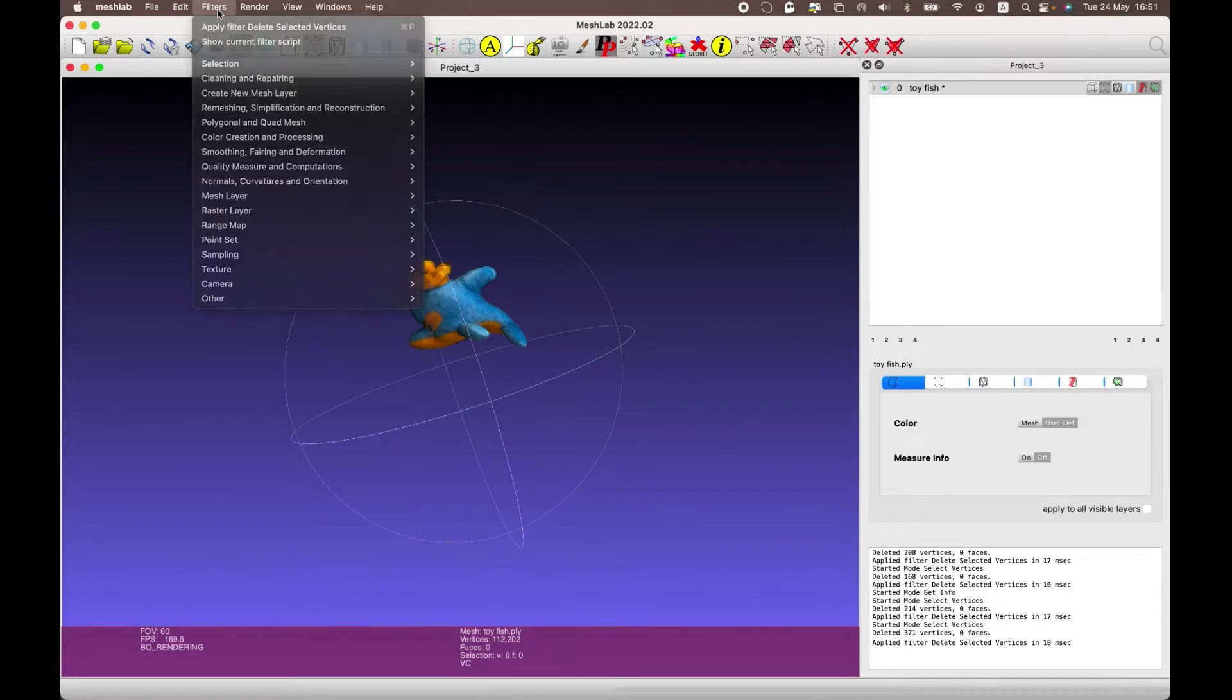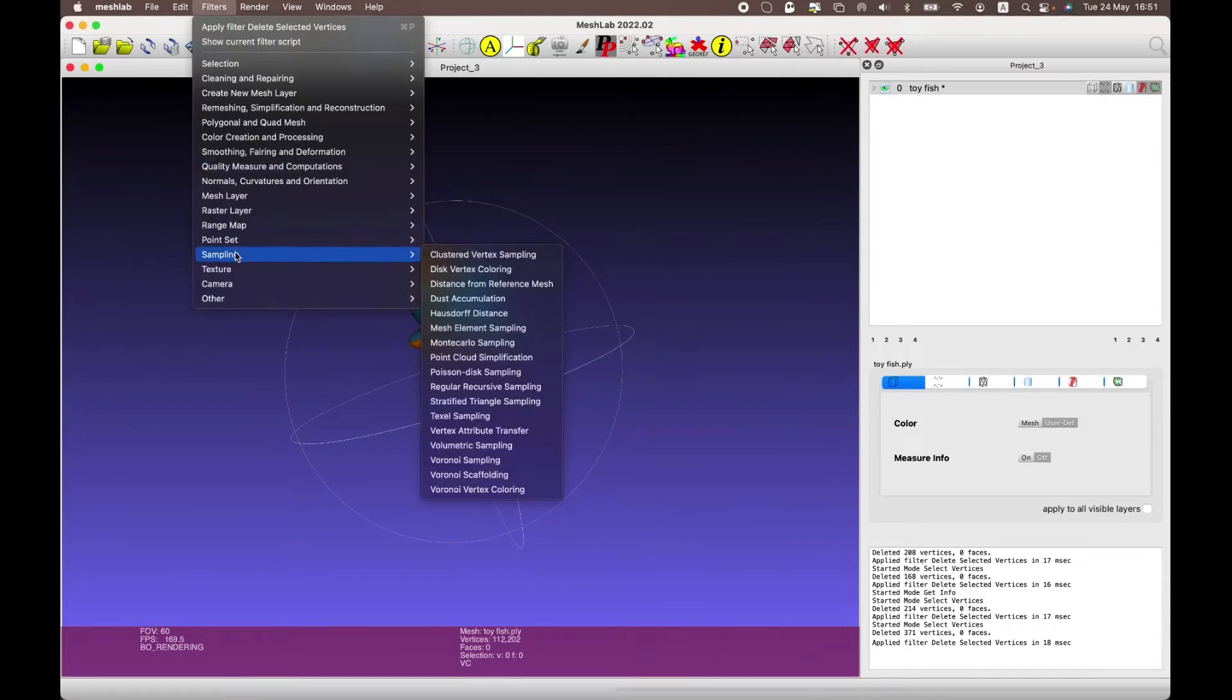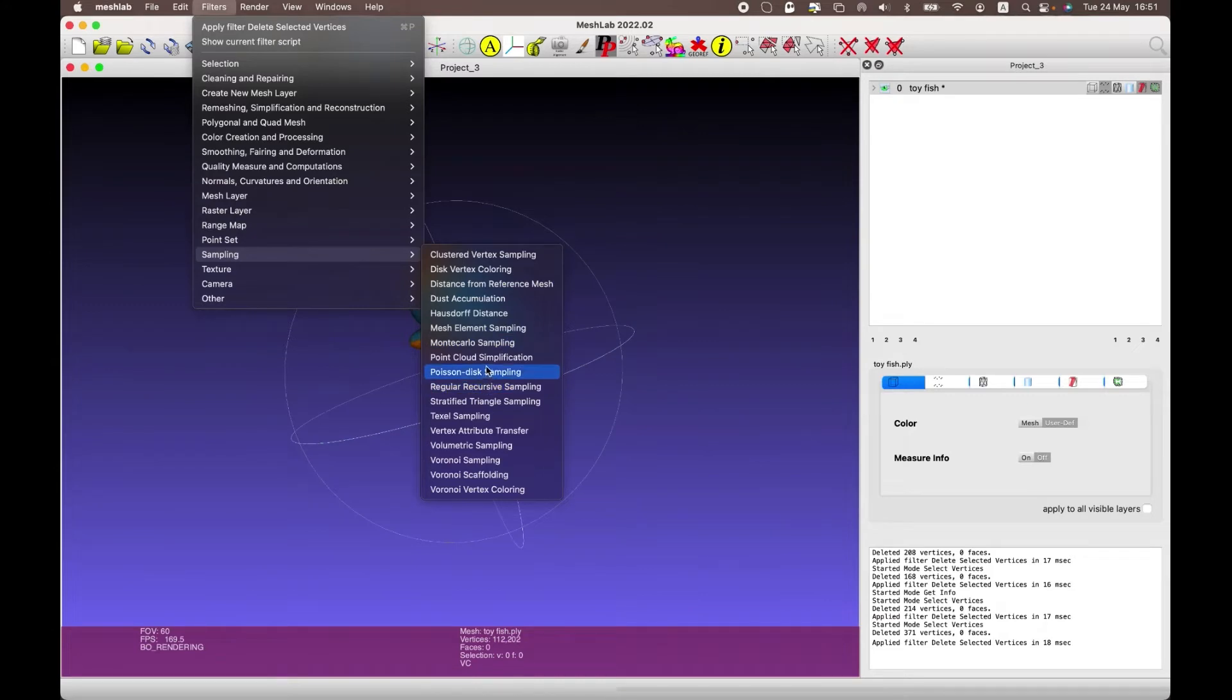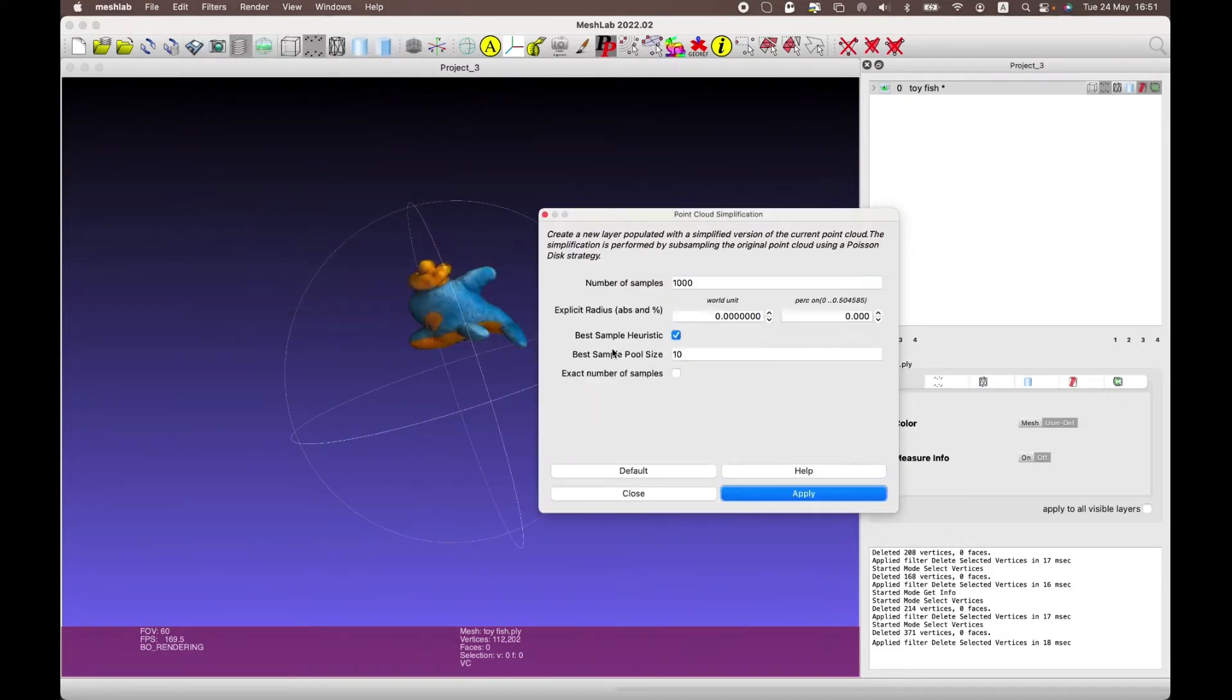The next step is to select the filters tab, then sampling, next point cloud simplification. Number of samples must be up to 1 million. The higher the number, the better the quality.